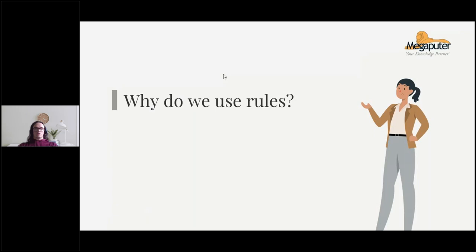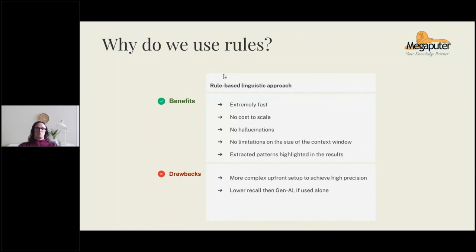The remedy is rules. Rules are the industry standard for fact extraction. Even though they're not new, we still use them because they're reliable. They have many benefits that the newer generative approach does not have: they're extremely fast, there's no cost to scale, you don't pay per query, they don't hallucinate, there's no limitation on context window size, and the extractions automatically provide highlighting of results, making it very easy to jump to the right part of the article and verify if the extraction is correct. However, some drawbacks compared to the generative approach: there's more complex upfront setup, and they can often have lower recall than generative AI when used alone.